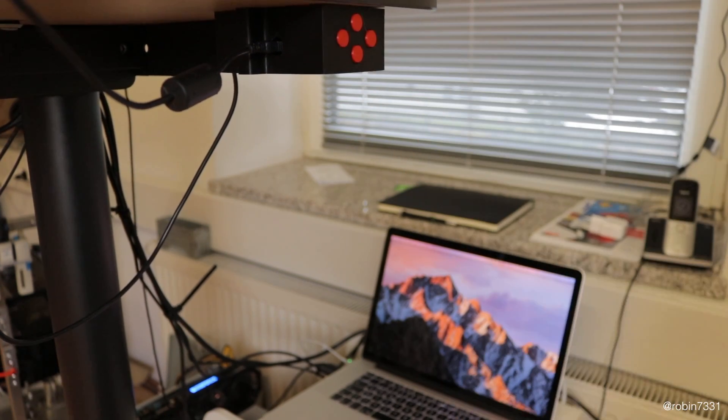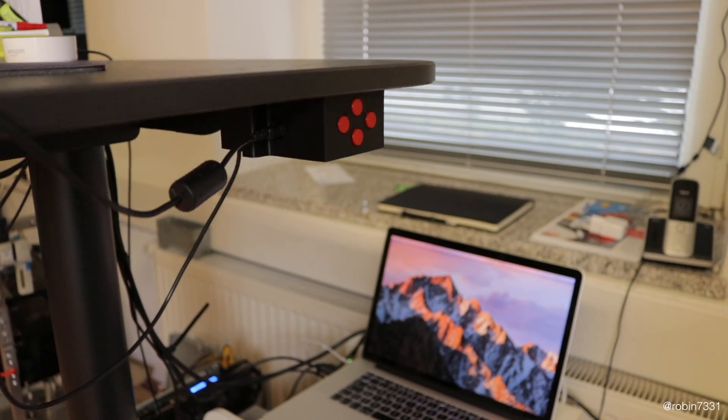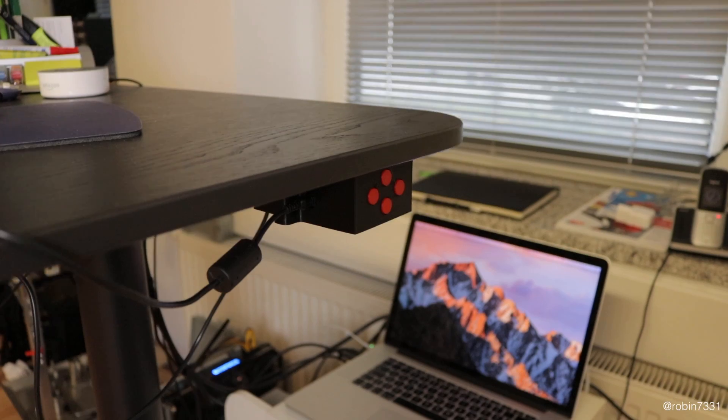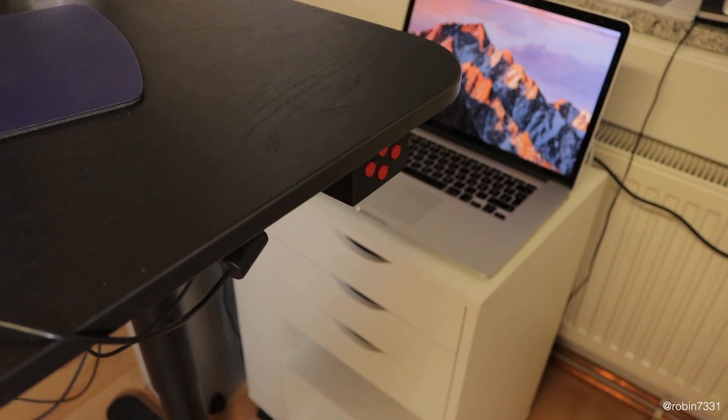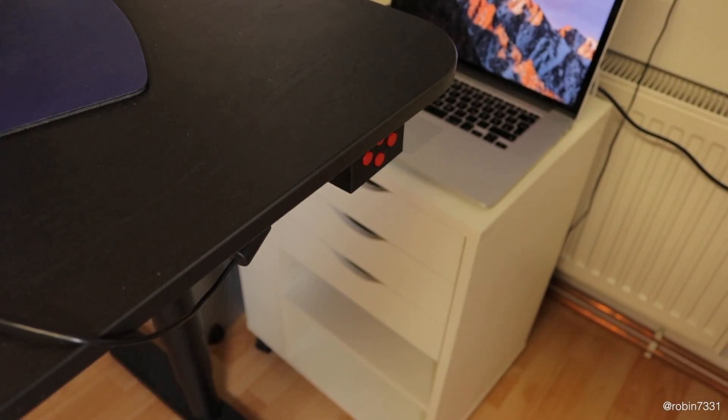We now successfully hacked and improved the IKEA Becant table. I hope you had fun watching the entire hack. See you next time.